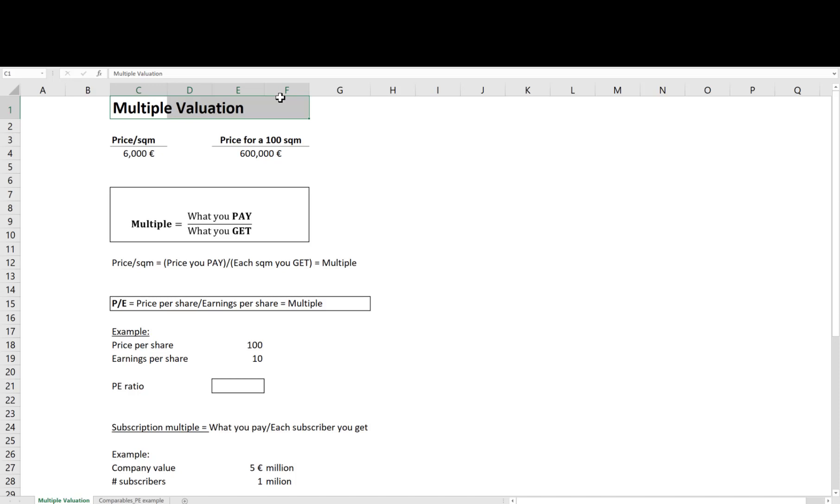This video will be focused on one important multiple called the PE ratio. Even if you have never studied multiple valuation, I am pretty sure you have used some variation of it in your personal life without realizing you are in fact doing a multiple valuation.